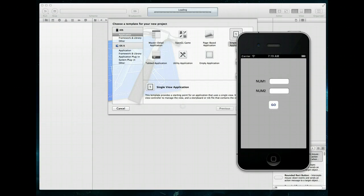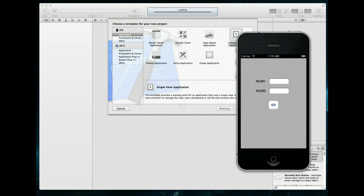Hello everybody and welcome to this iOS development tutorial. In this video we're going to be working with something called UI action sheets. So if you're wondering what a UI action sheet is, well let's take a look at an example app.